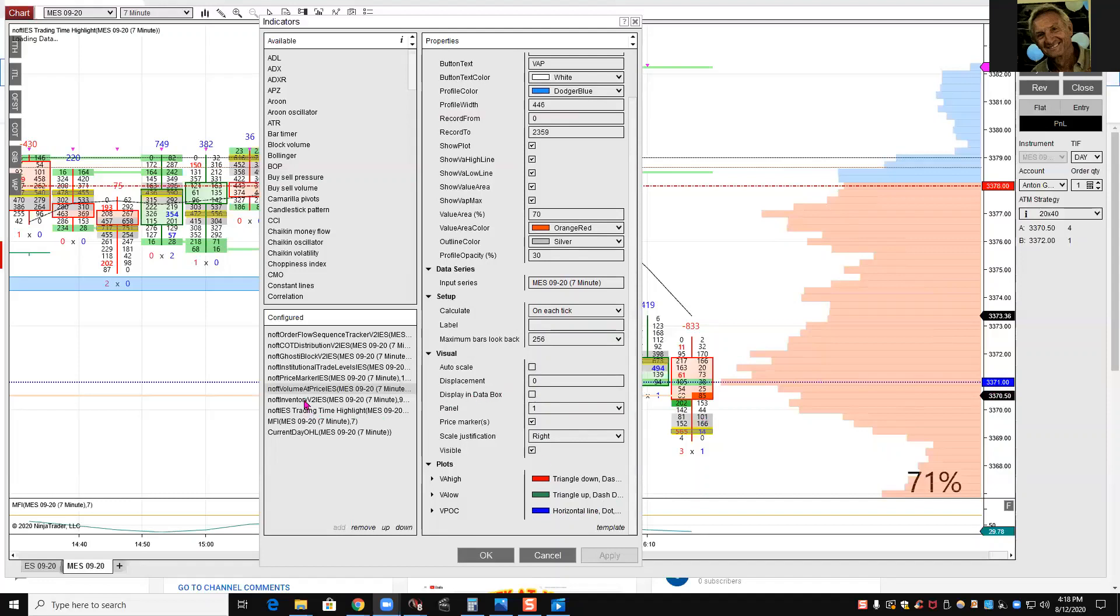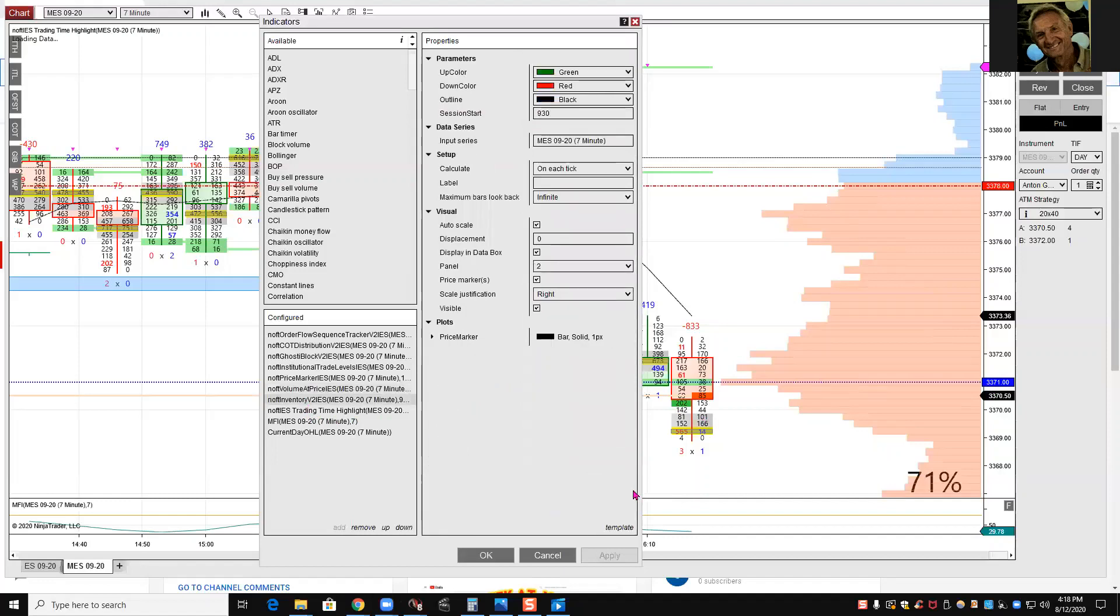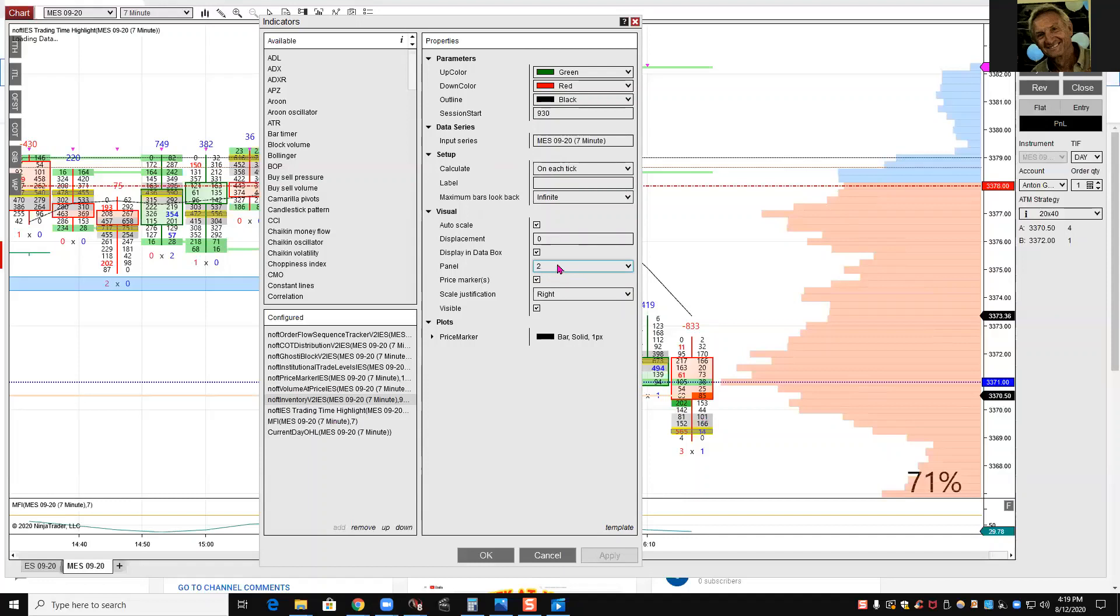Next one is inventory. In the setting, I just put it in a new panel. So either put here new, or put two or three, depends how many panels you have. Justified right, it's visible. That's all I have here.